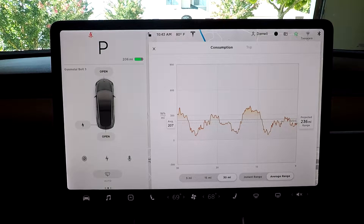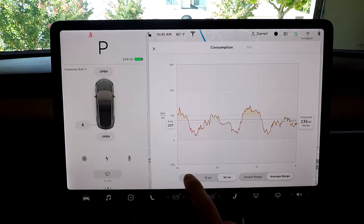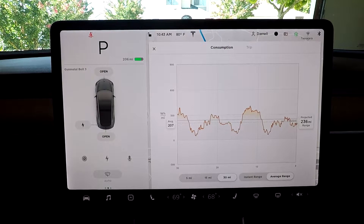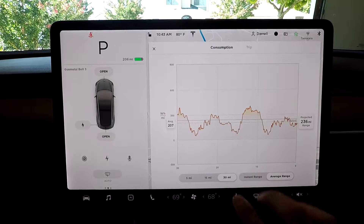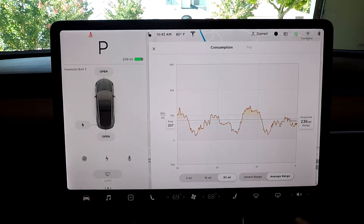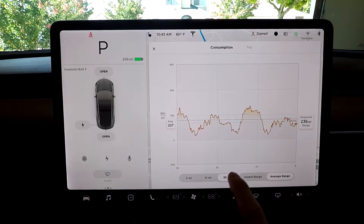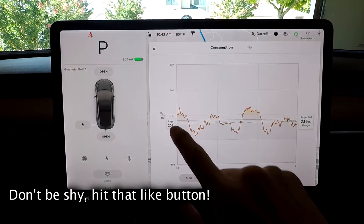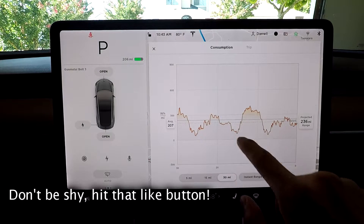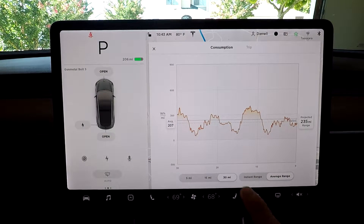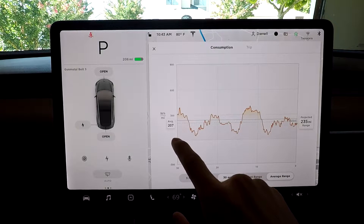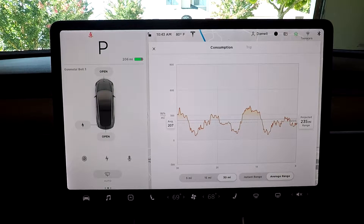Average range makes a lot more sense because they have it in 30 miles, 15, and 5 miles. So let's just do 30 — 15 and 5 are basically the same thing over a shorter distance. So basically for the last 30 miles, this is my graph for the last 30 miles of energy. My average is 207 watt hours per mile.